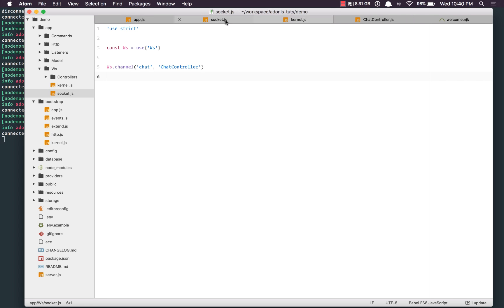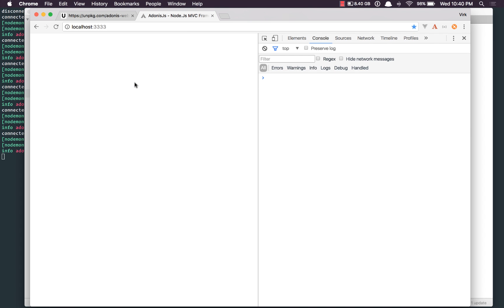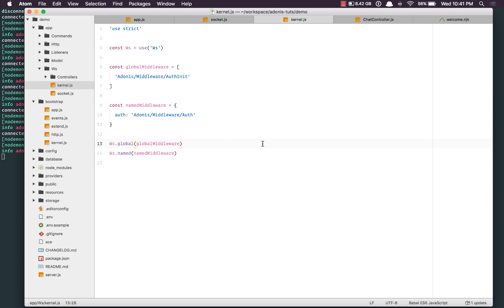Let's say we want everyone to be logged in before connecting to the chat channel. Adding middleware auth to the channel, coming back and refreshing — we receive an error saying login failure, which means we are not authenticated and cannot connect to this channel. That's how easy and simple it is. In the next video, we'll take a look at the presence feature of the WebSocket provider. Goodbye.